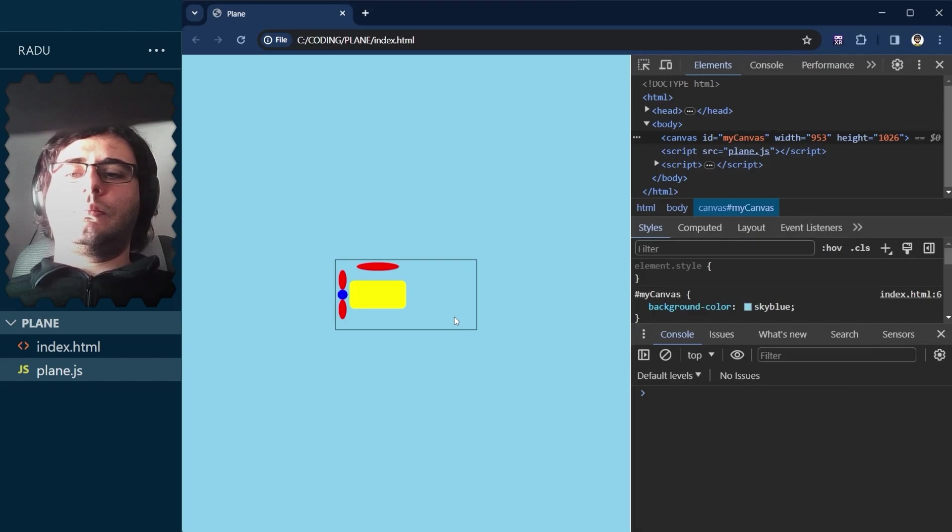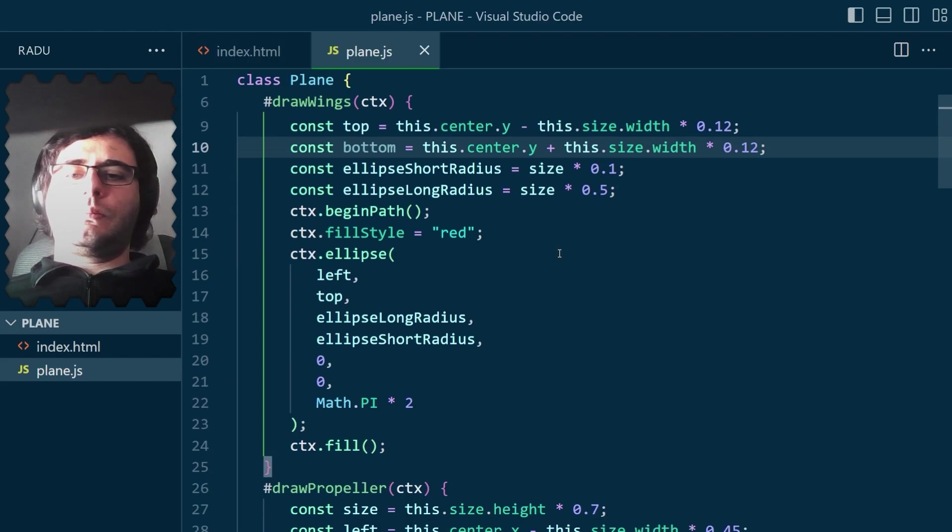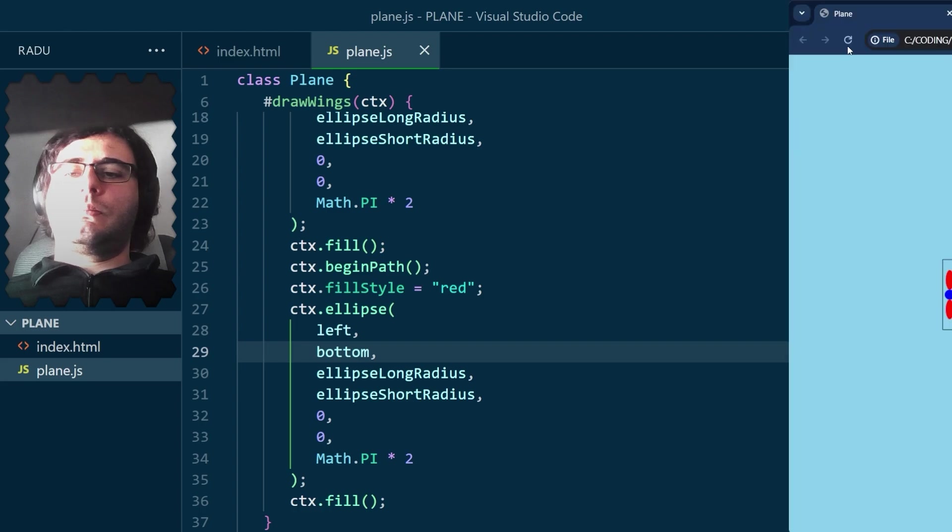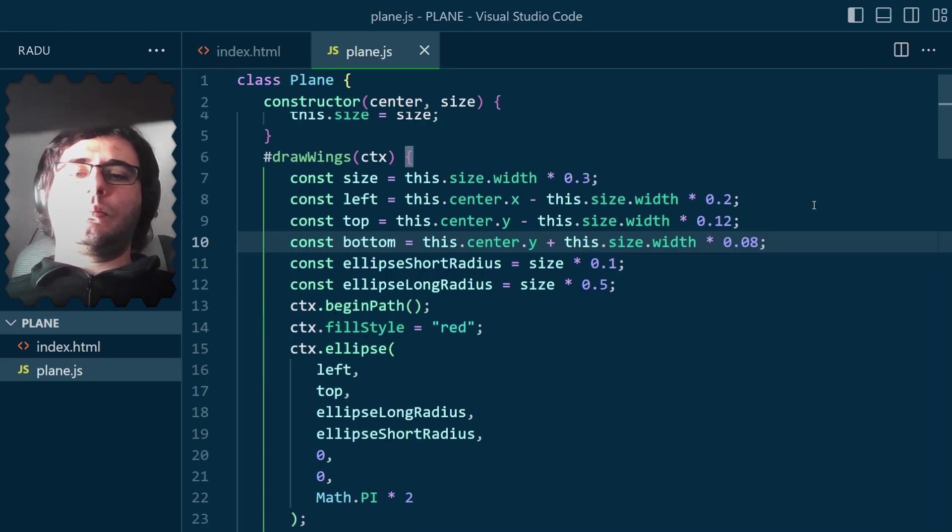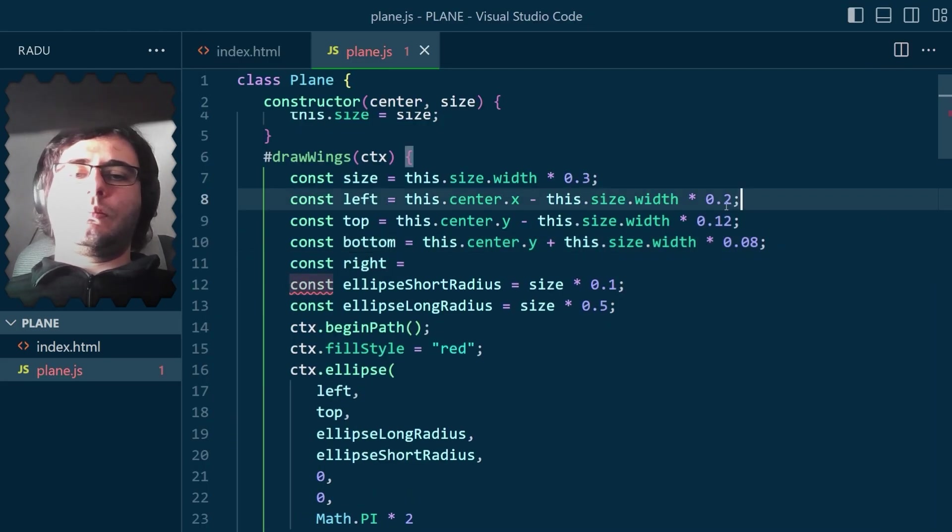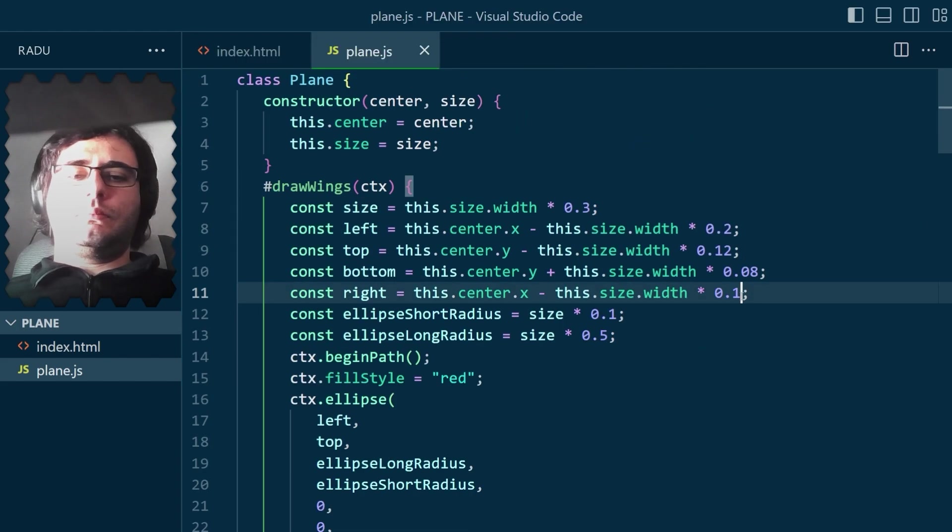And a biplane has two wings on top of each other, so let's make another one at the bottom. Nice, but I didn't like the symmetry, so I moved it a bit back like so.